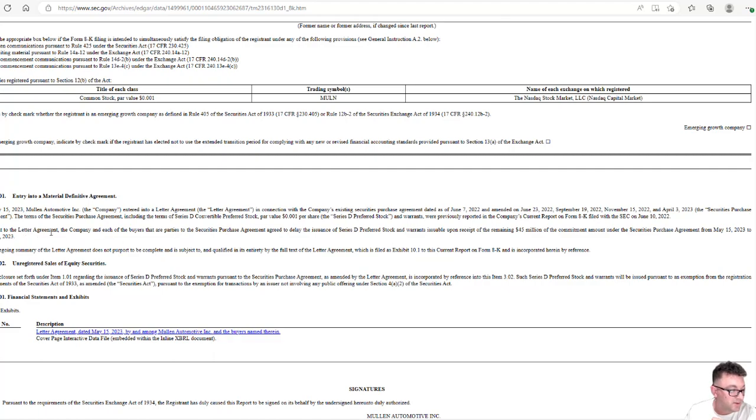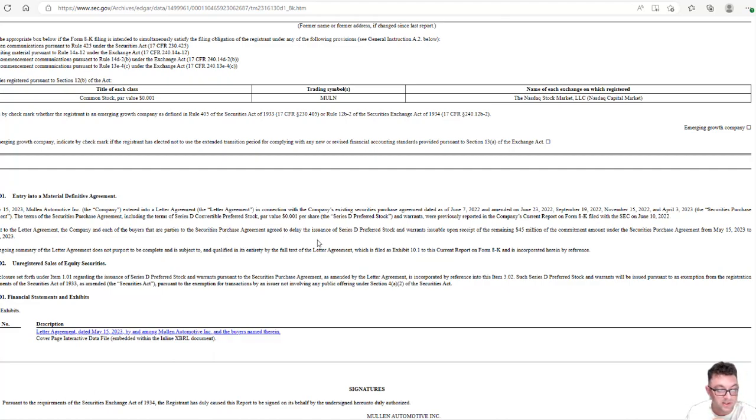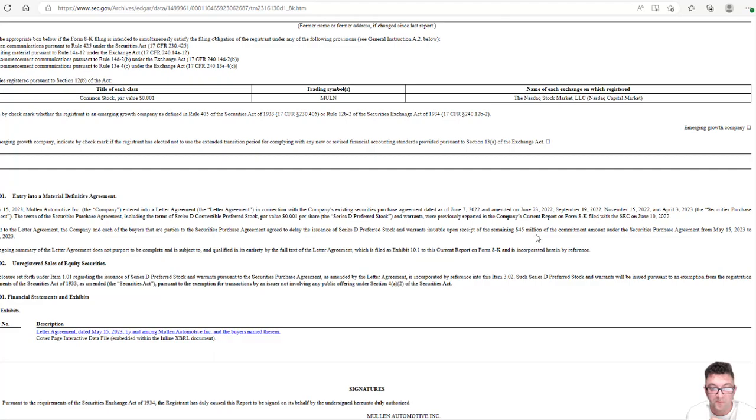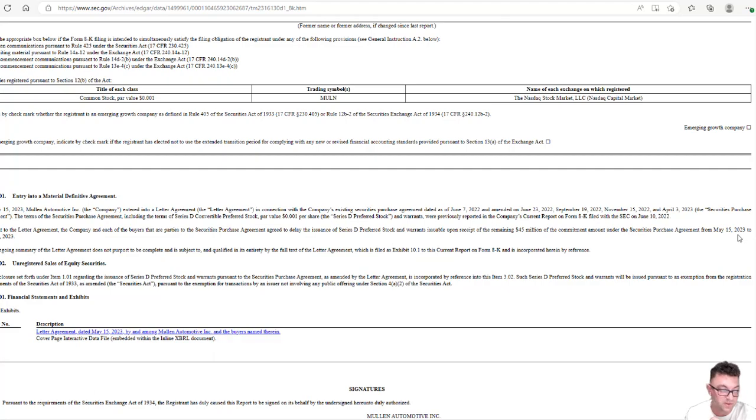This is the letter of agreement. The company and each of the buyers that are parties of the securities purchase agreement agreed to delay the issuance of series D preferred stock and warrant issuable upon receipt of the remaining $45 million of the commitment amount under the securities purchase agreement from May 15th, 2023 till June 12th of 2023.